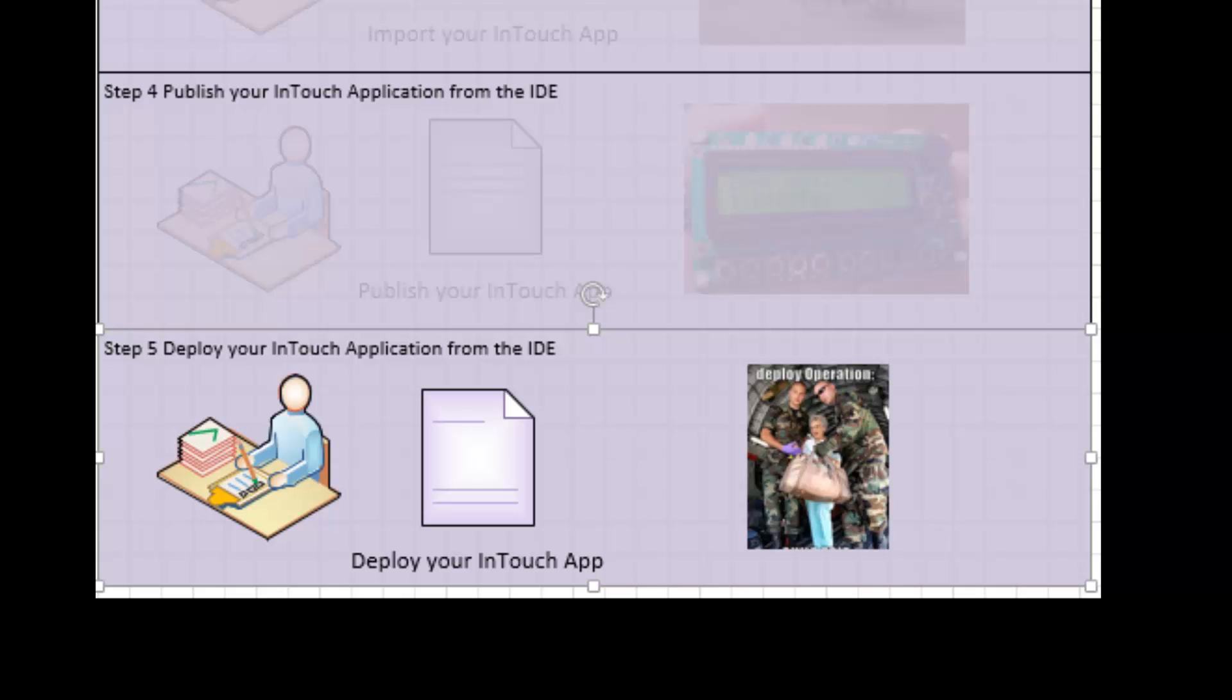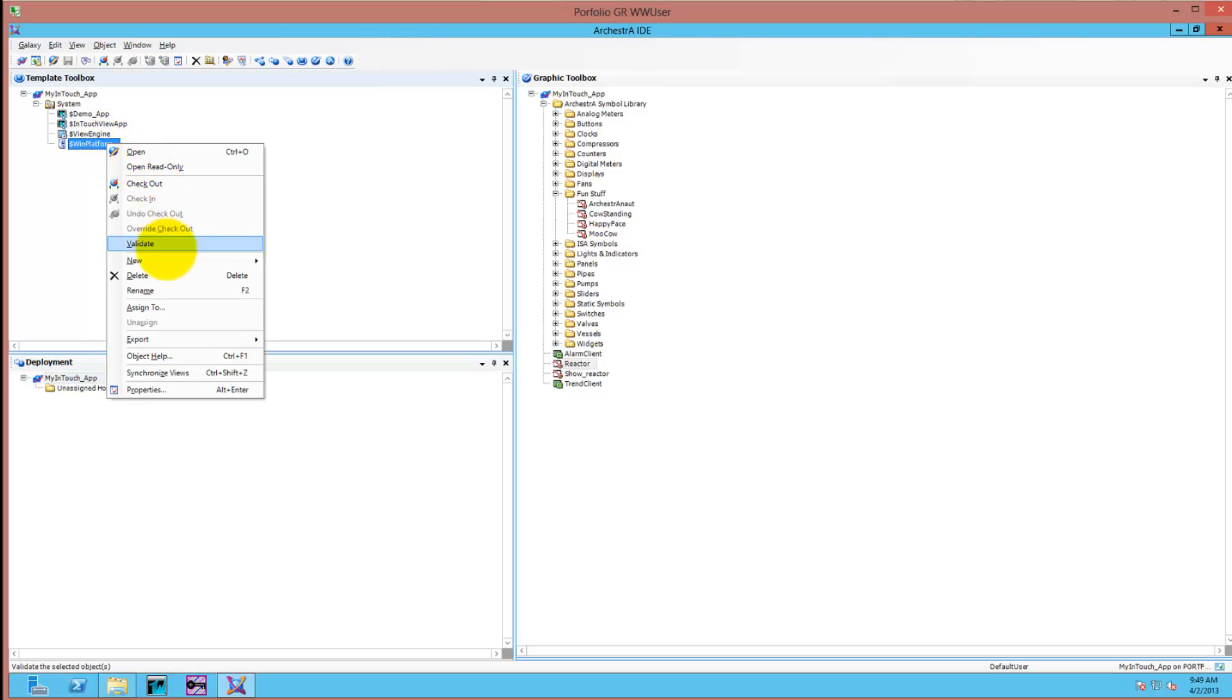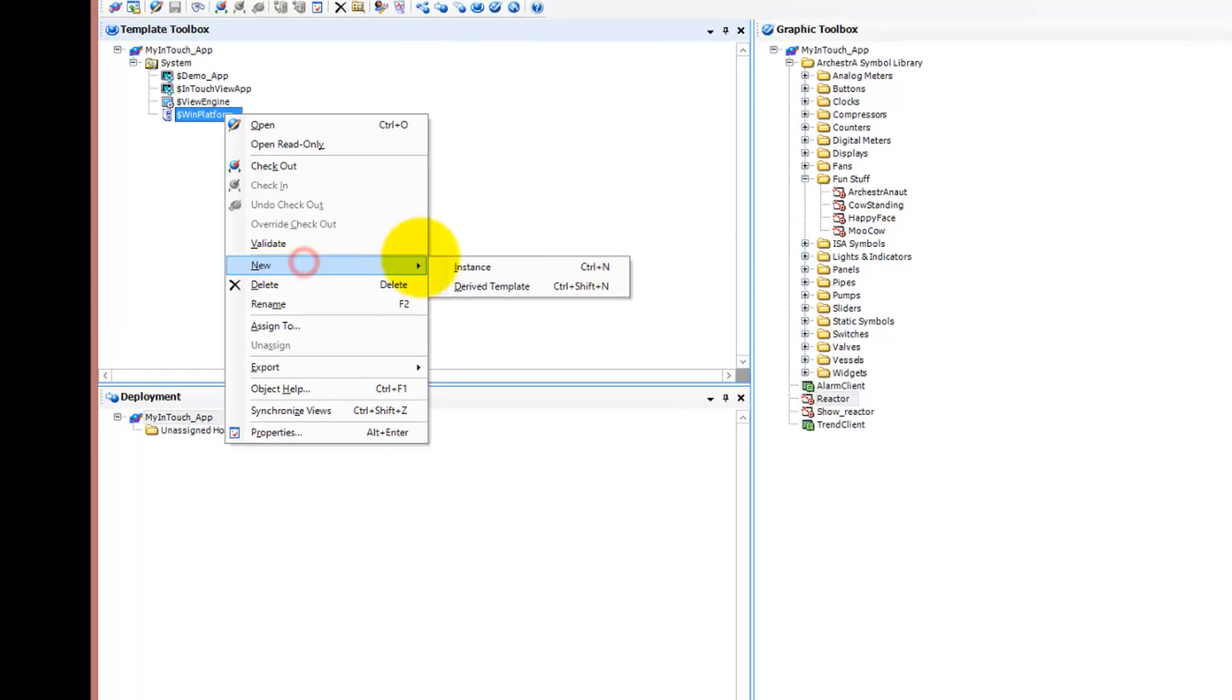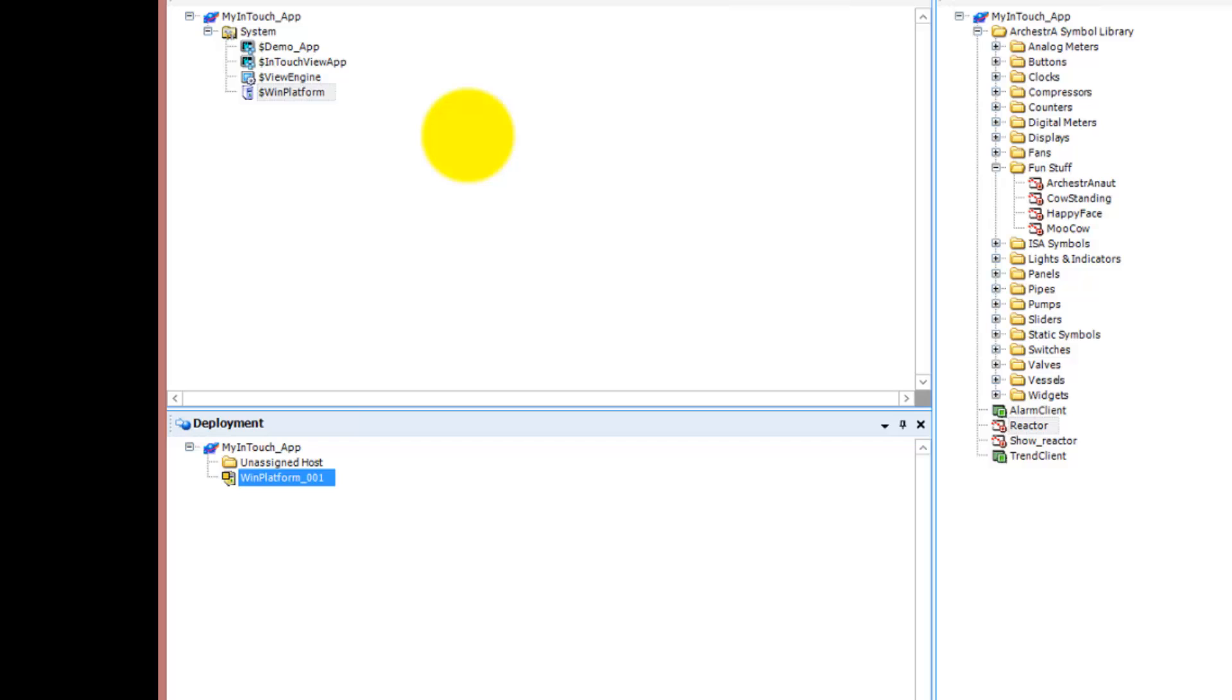The next one is a deploy operation. Deploying an InTouch ViewApp works by creating Windows Platform, New Instance. It creates a new Windows Platform instance which is just a platform that hosts the application.